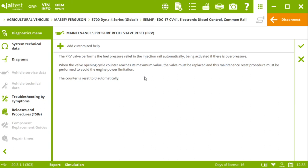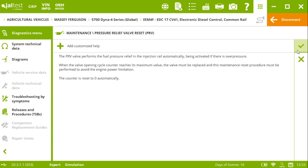Automatically being activated if there is an overpressure. So basically, when the valve opening cycle counter reaches its maximum value, the valve must be replaced. And here it is when we need to perform this maintenance reset. After reading this information, we click on check.